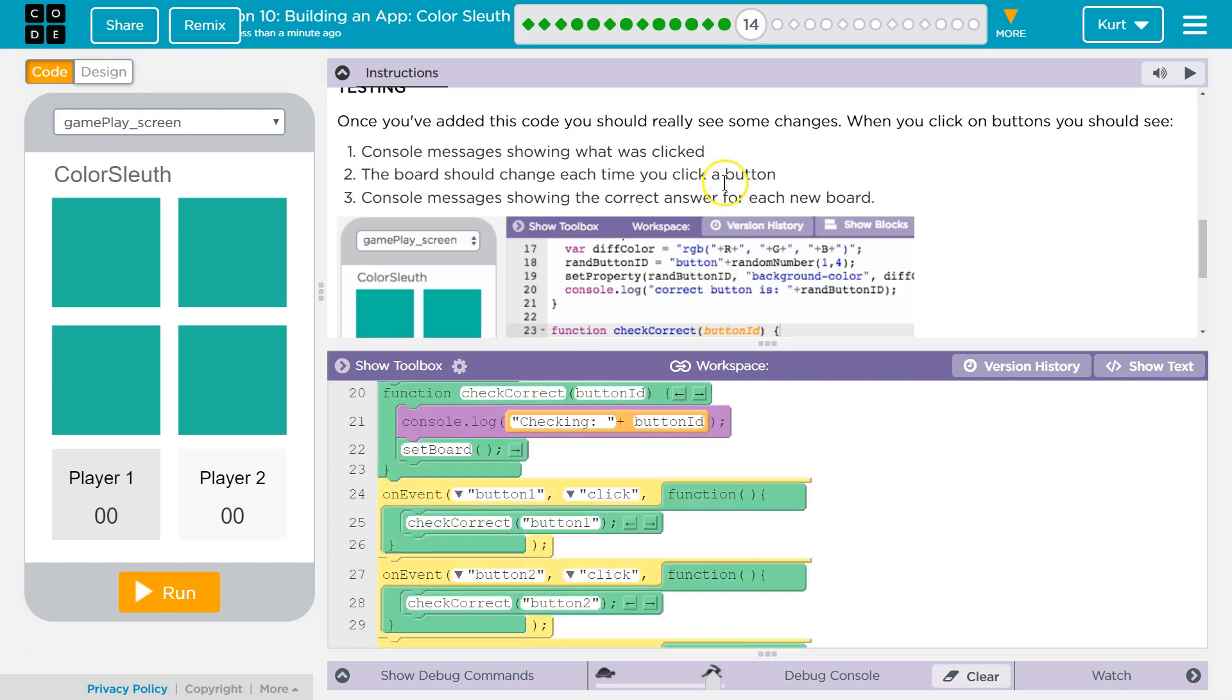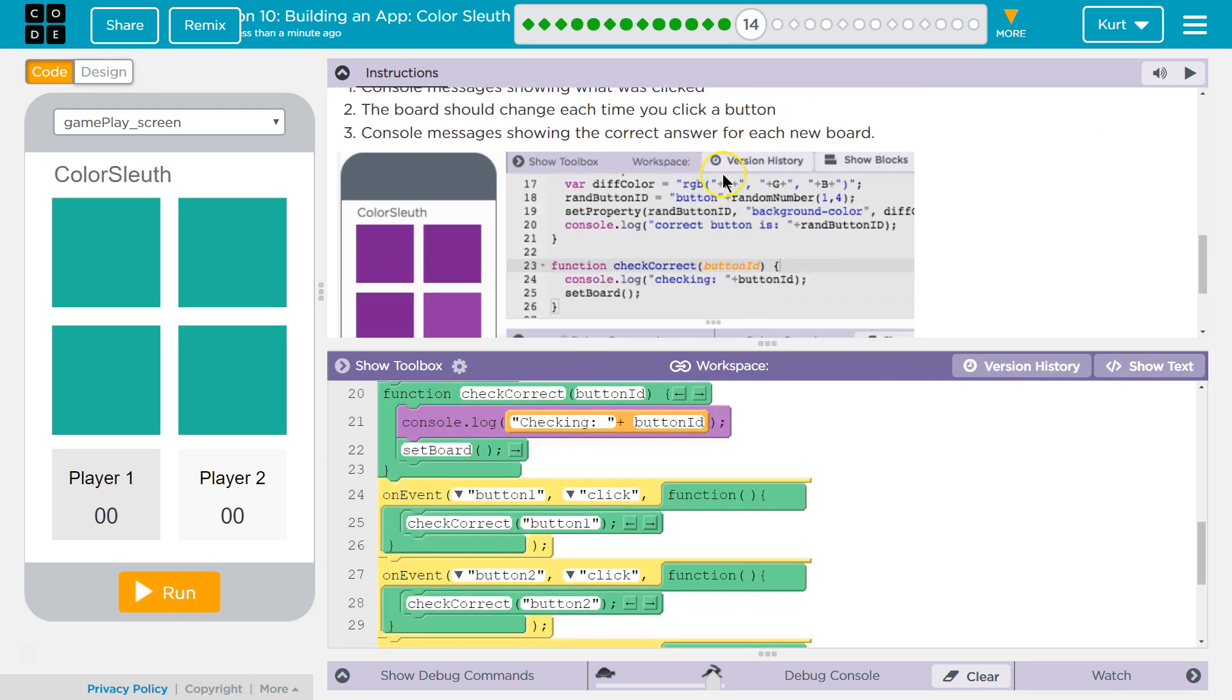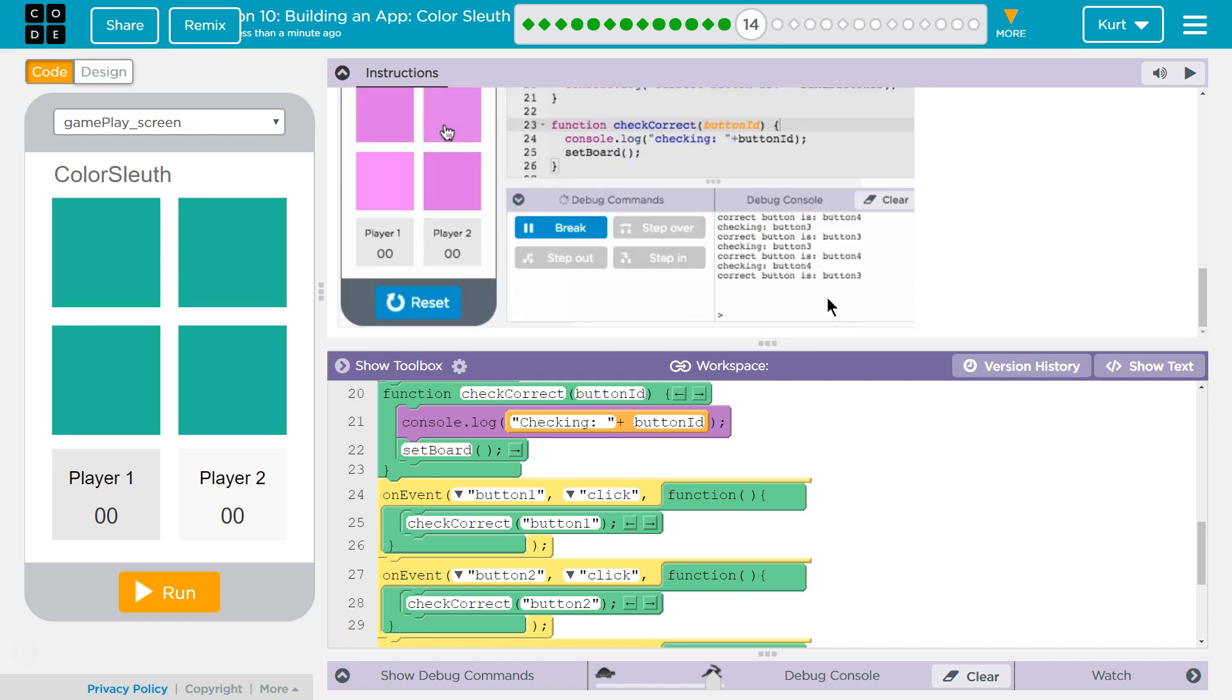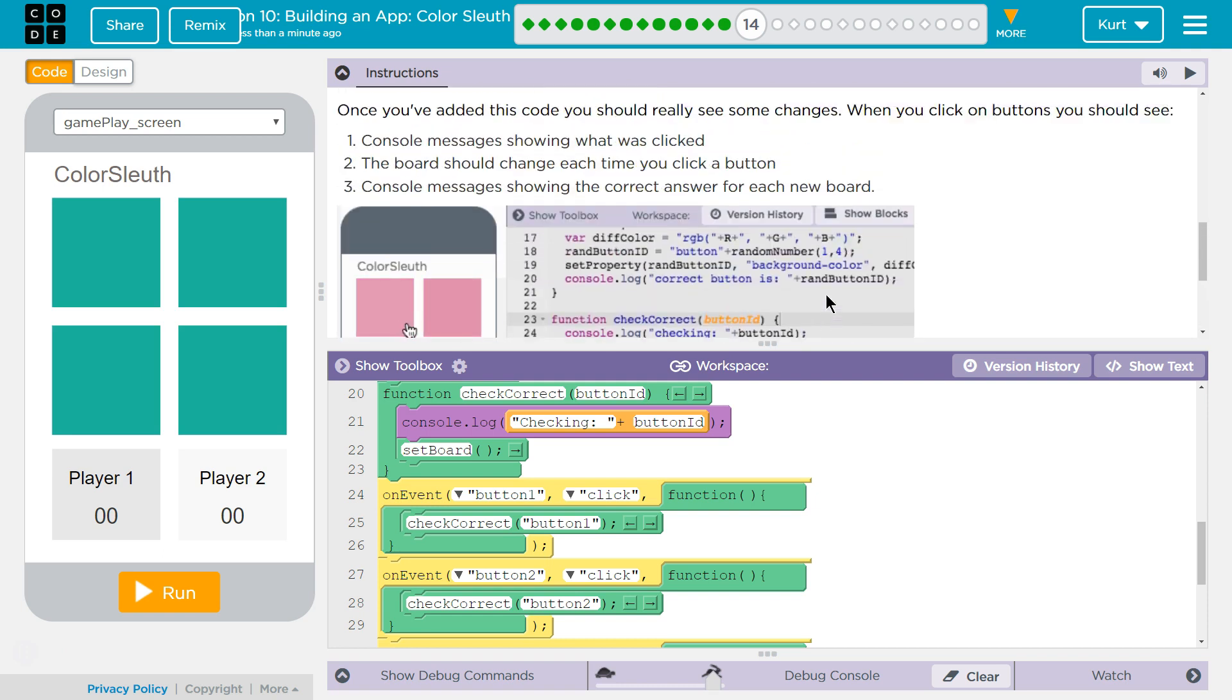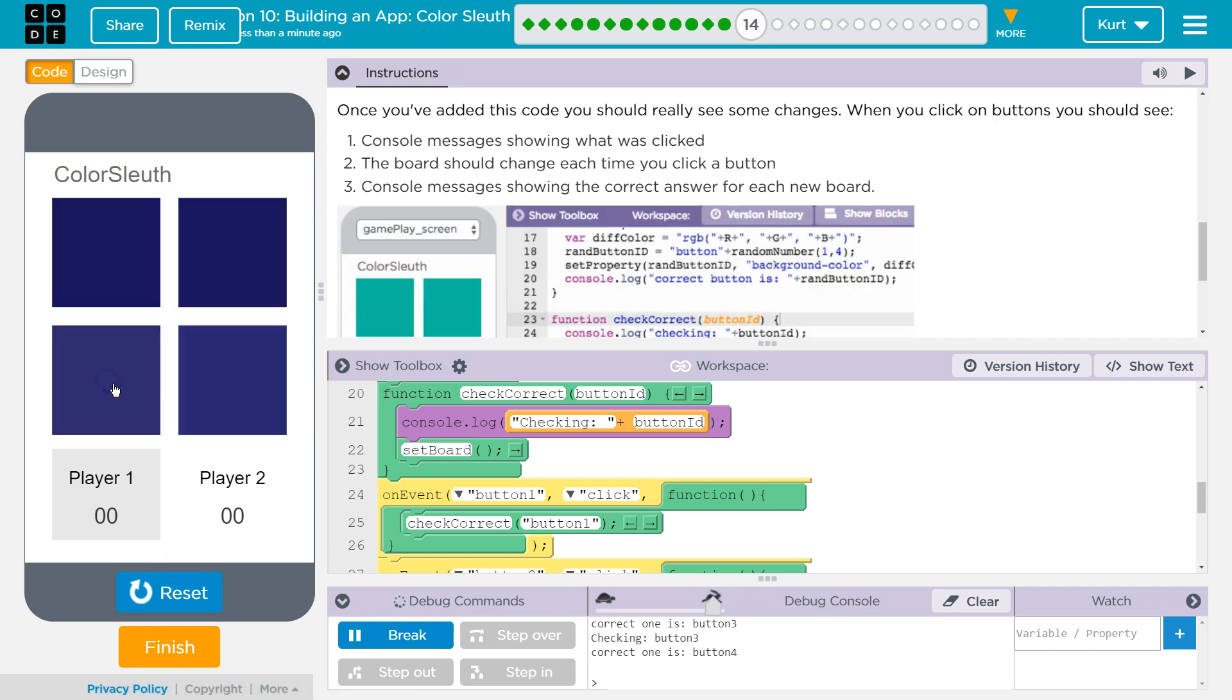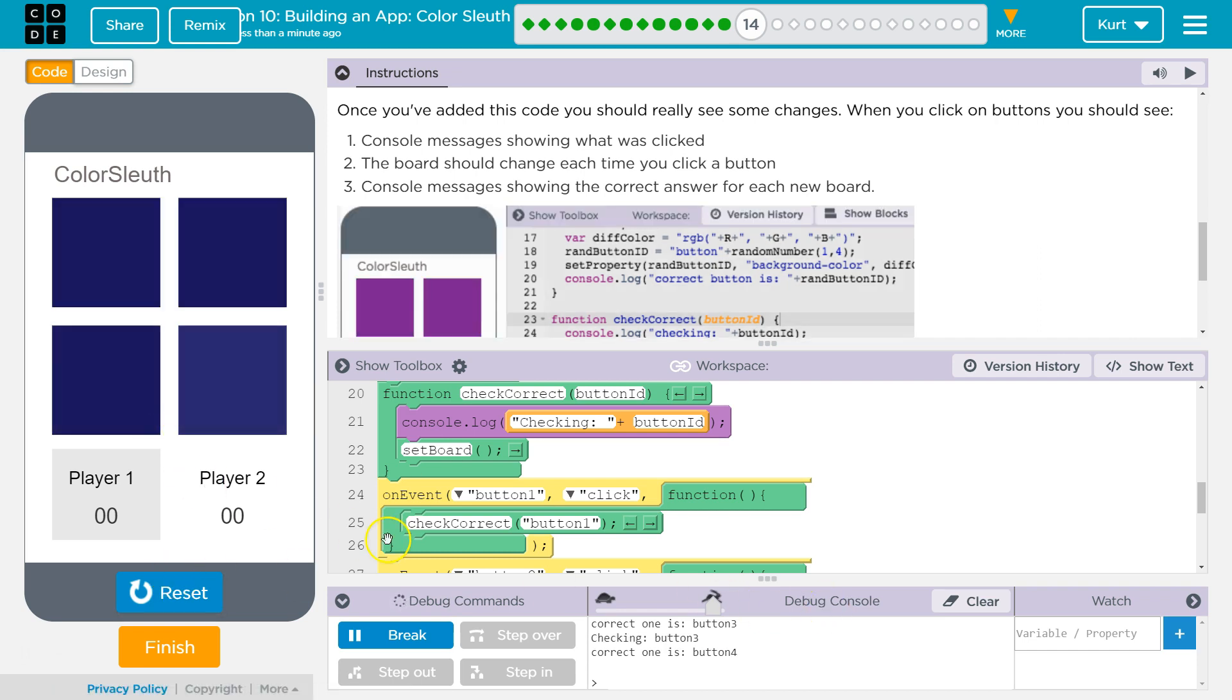Show blocks. Console log. Okay. Let's just... Button three is correct. And it should be. Yep.